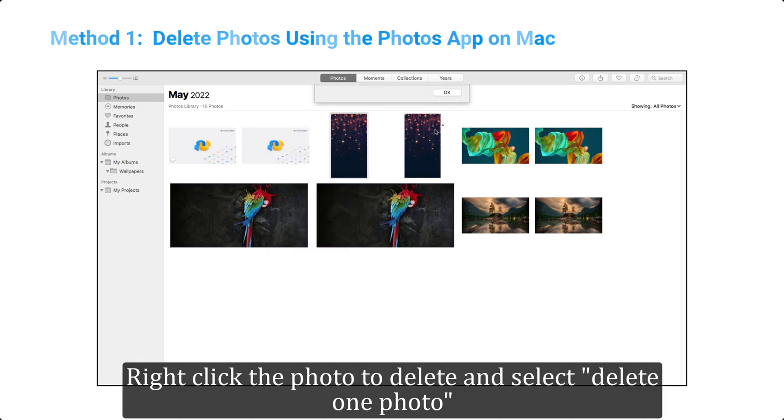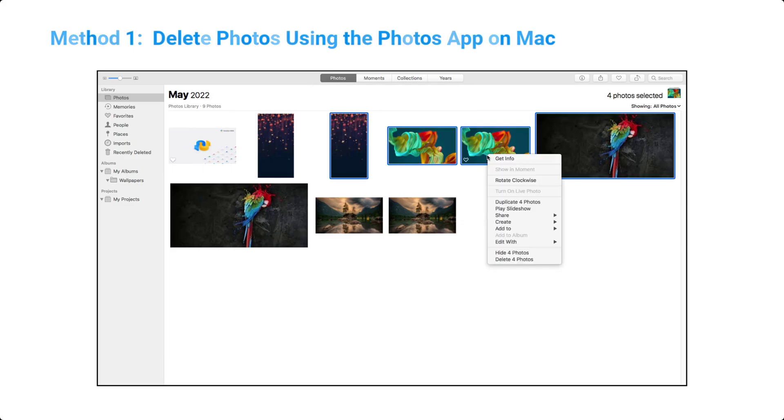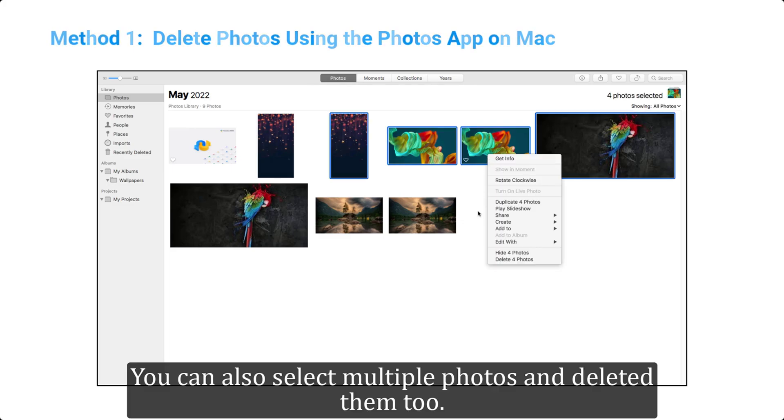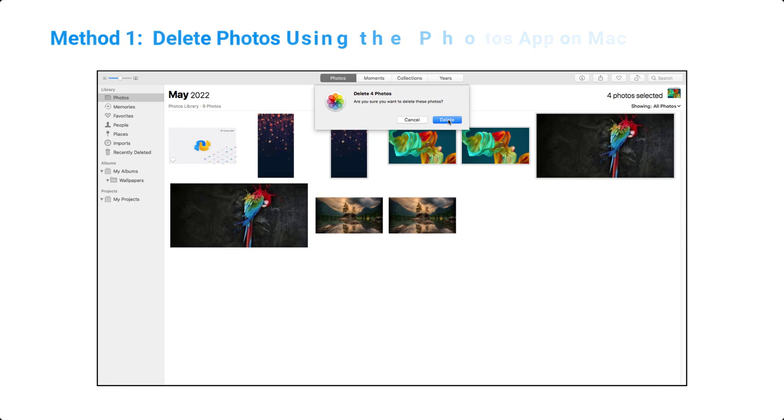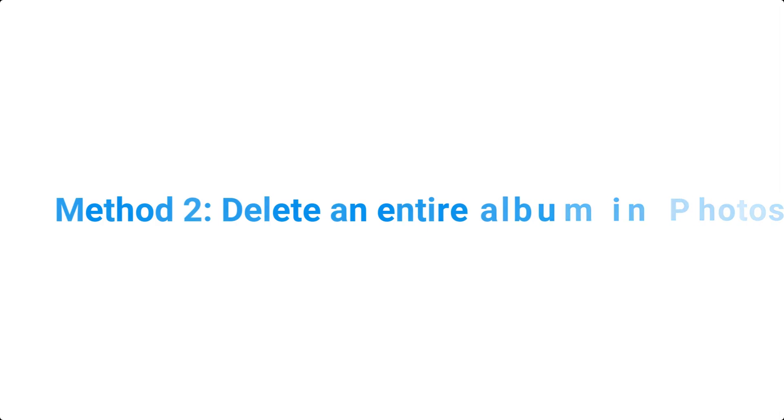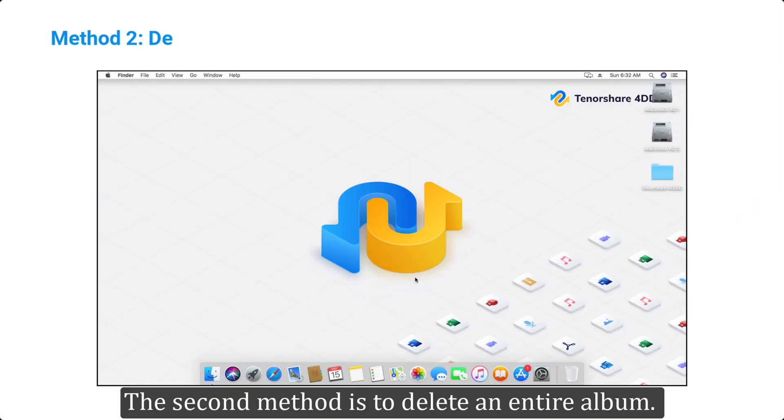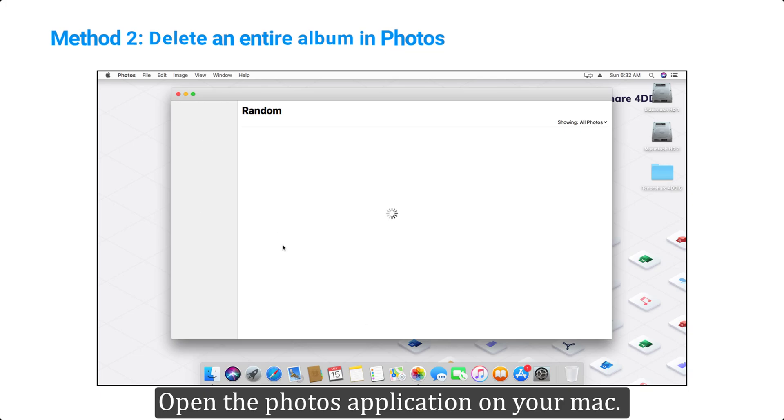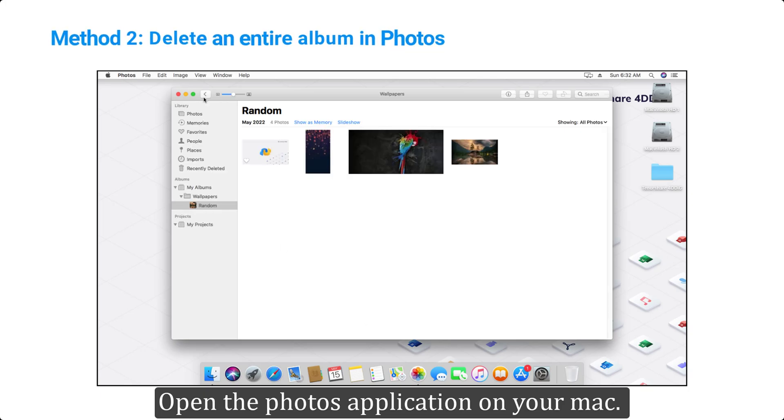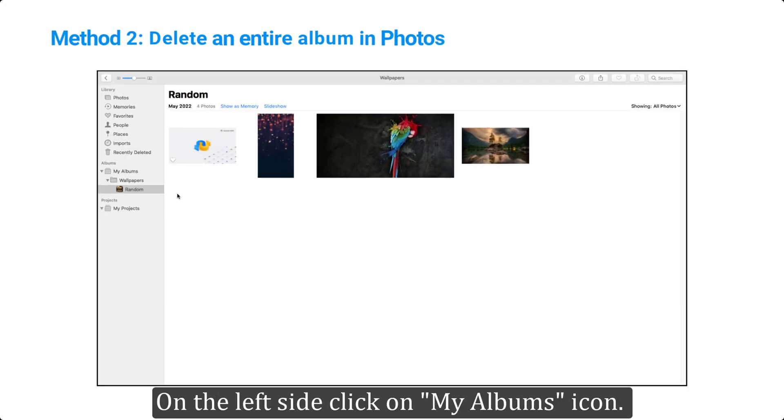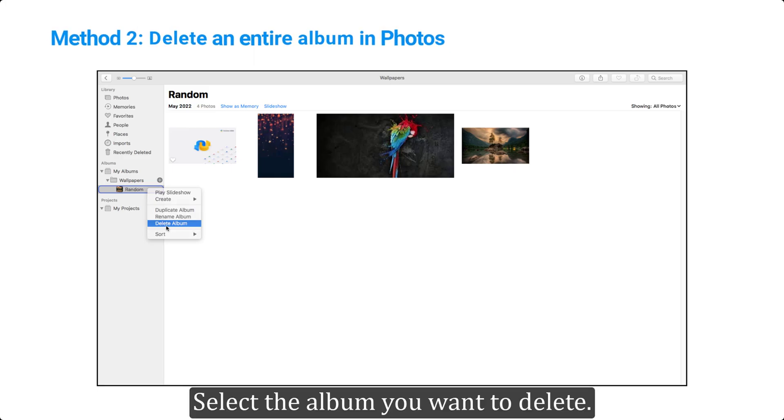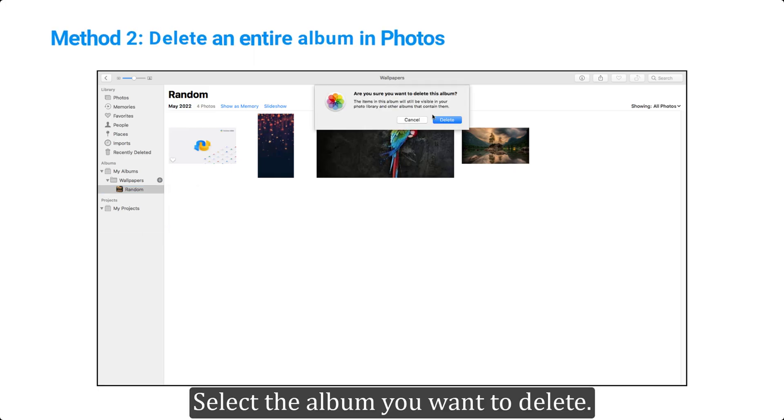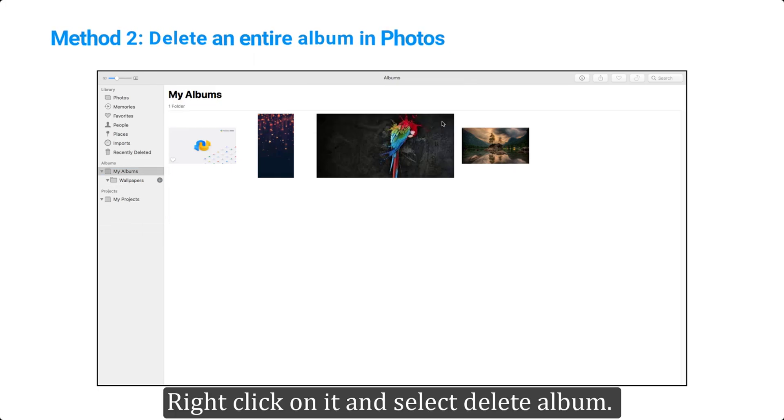Method 2: Delete an entire album in Photos. The second method is to delete an entire album. Open the Photos application on your Mac, on the left side click on My Albums icon, select the album you want to delete, right-click on it and select delete album.